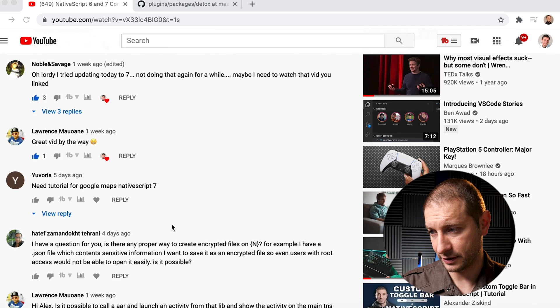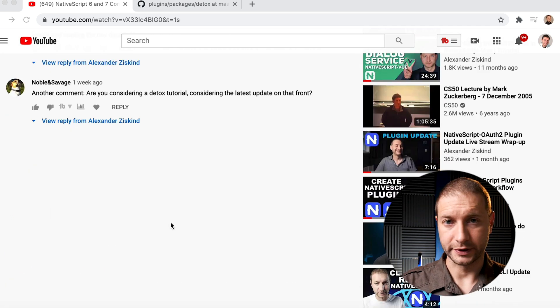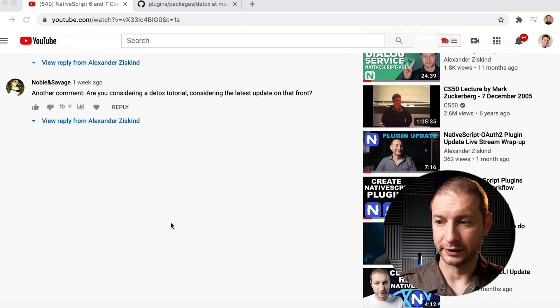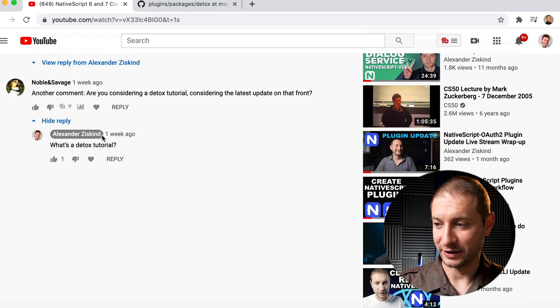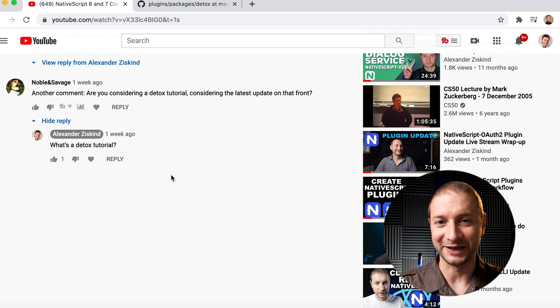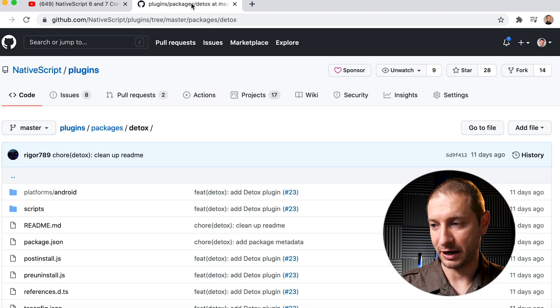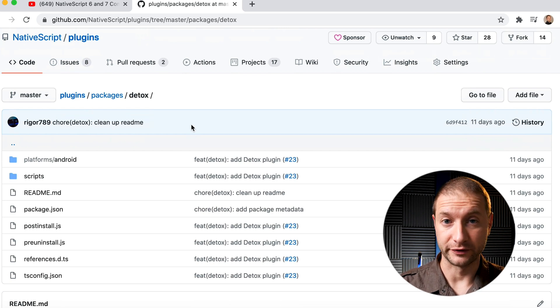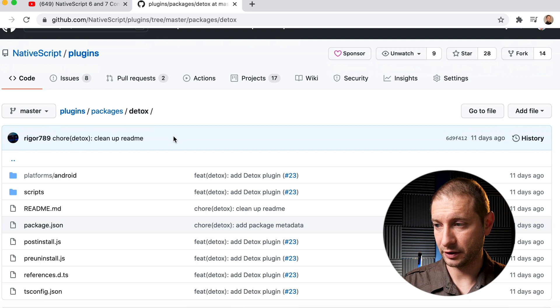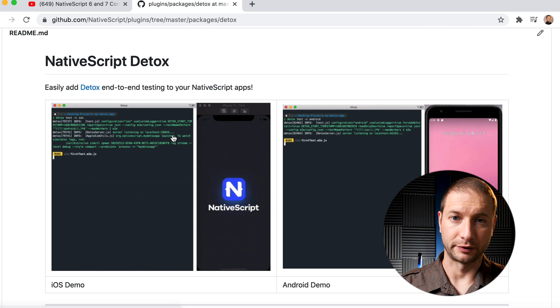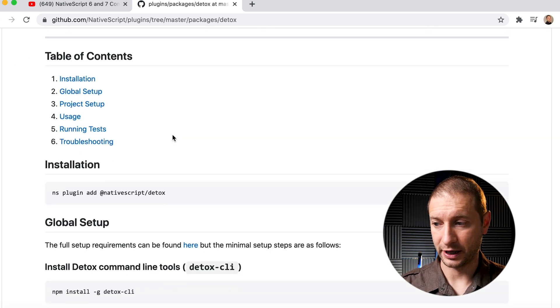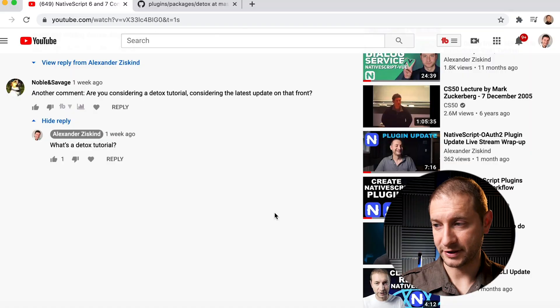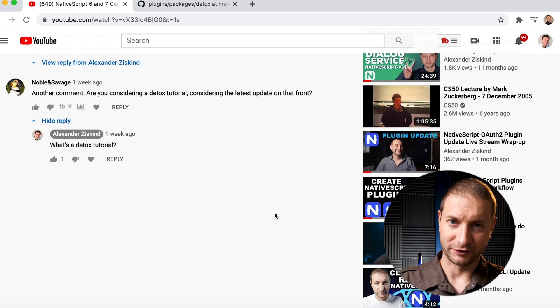So let's check out the comments here. Thanks everybody that commented down below. Noble and Savage, this is an interesting comment right here: 'Are you considering a detox tutorial considering the latest update on that front?' All right, so my answer to that was, what is a detox tutorial? And I completely blanked. Of course, I think Noble and Savage is talking about this plugin called Detox, which is going to be the newest way going forward to do end-to-end testing with your NativeScript applications. This plugin right here is located in the official plugins package for NativeScript. You can check out that GitHub repository for information and how to install it, how to run it, and so on. Am I going to be doing a tutorial on this? Possibly. But the documentation on the plugin itself is pretty decent, so check that out, start there first if you're in a rush. Otherwise, thanks for your comment, Noble and Savage. I don't know who you are. Get in touch with me and I'll send you some swag.